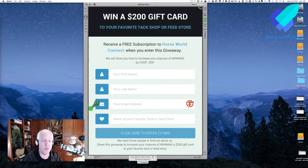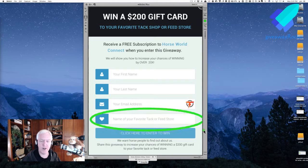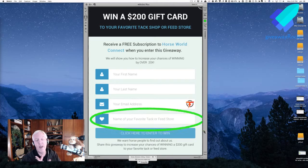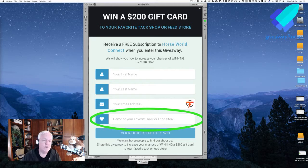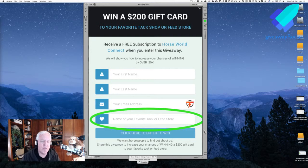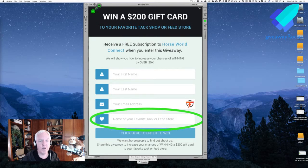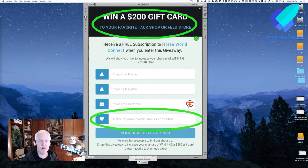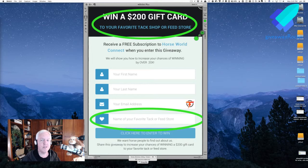We were talking about what kind of a gift they could give that would specifically attract horse people. So here's what they came up with. They have a field in here which says give us your first name, last name, email address, and the name of your favorite tack or feed store, because that's where they're going to give you the gift certificate.